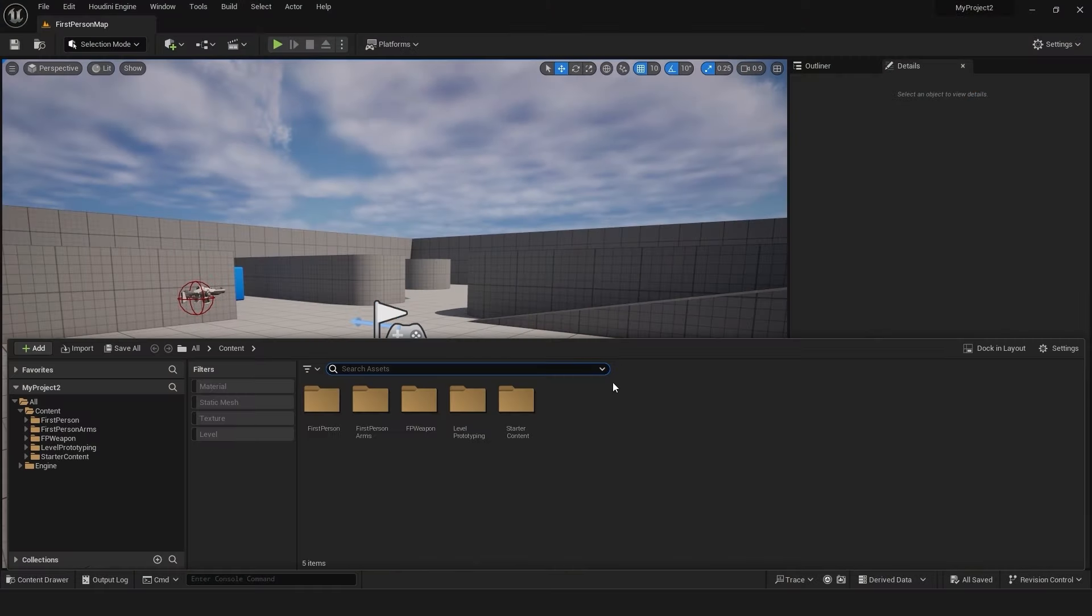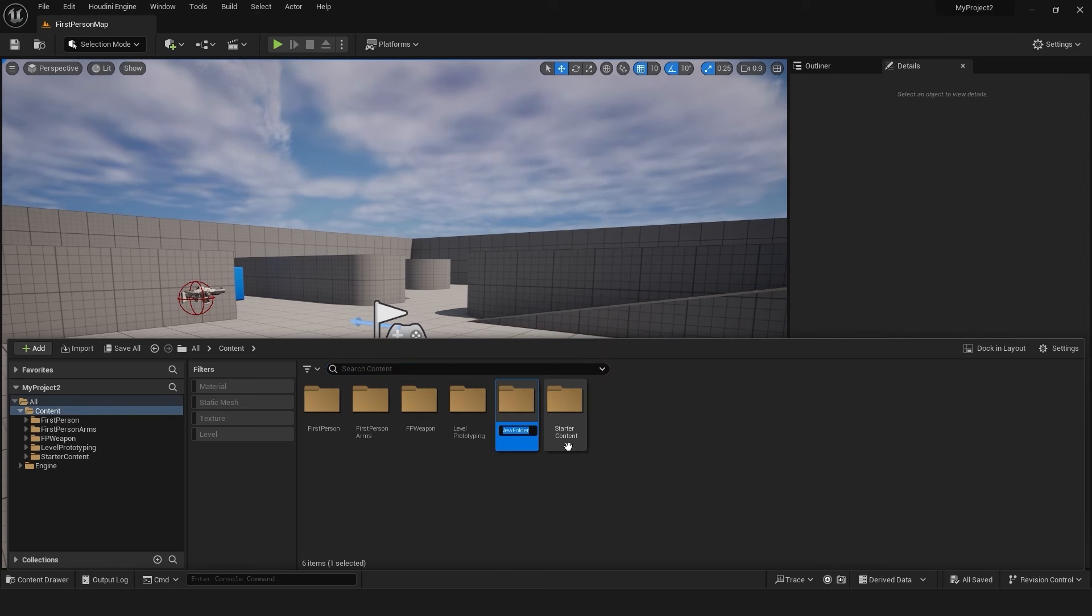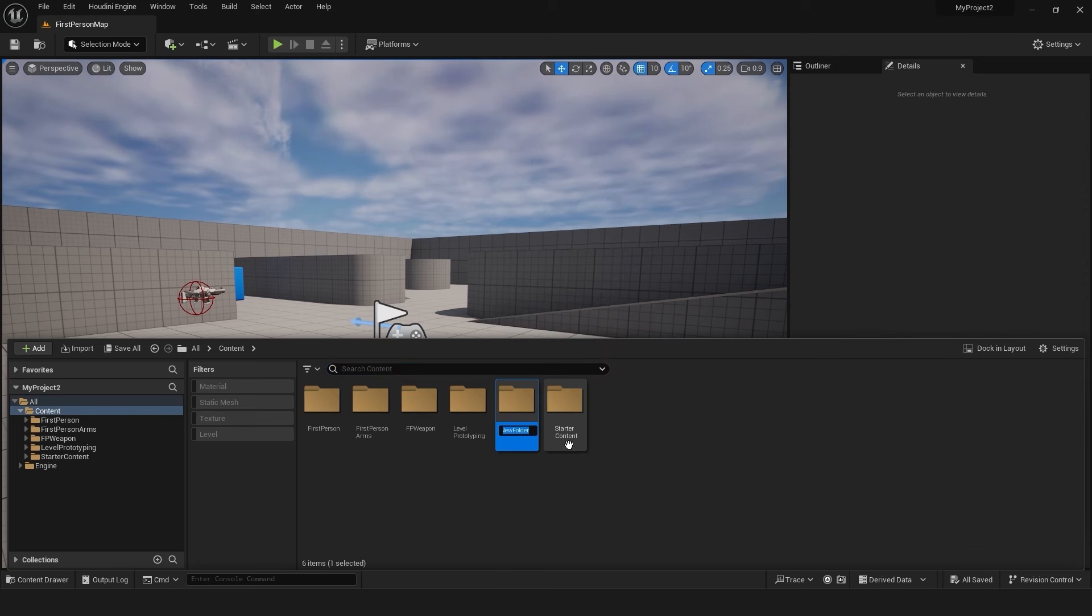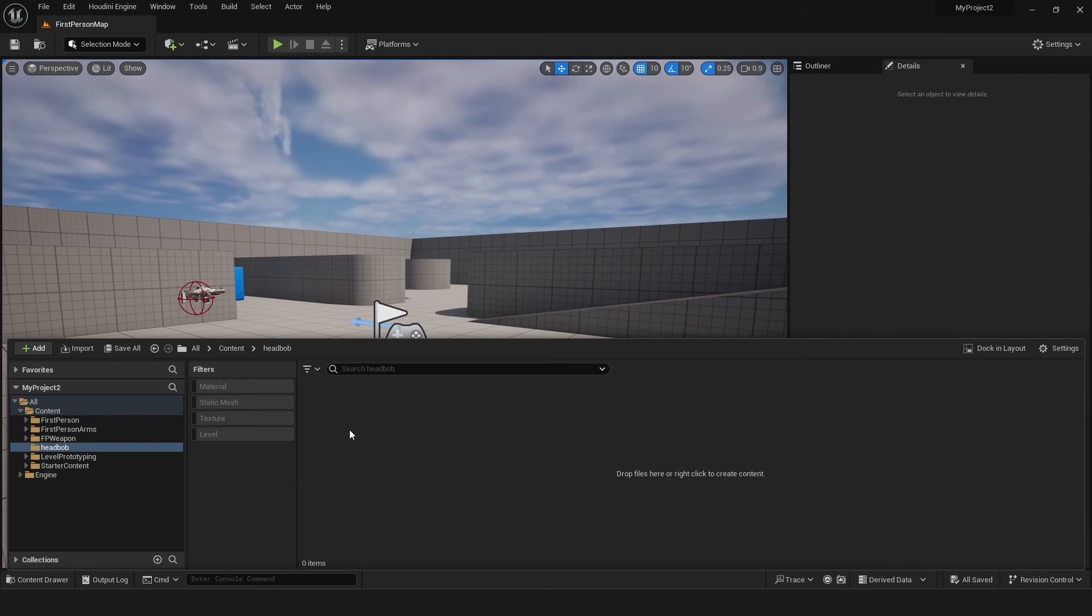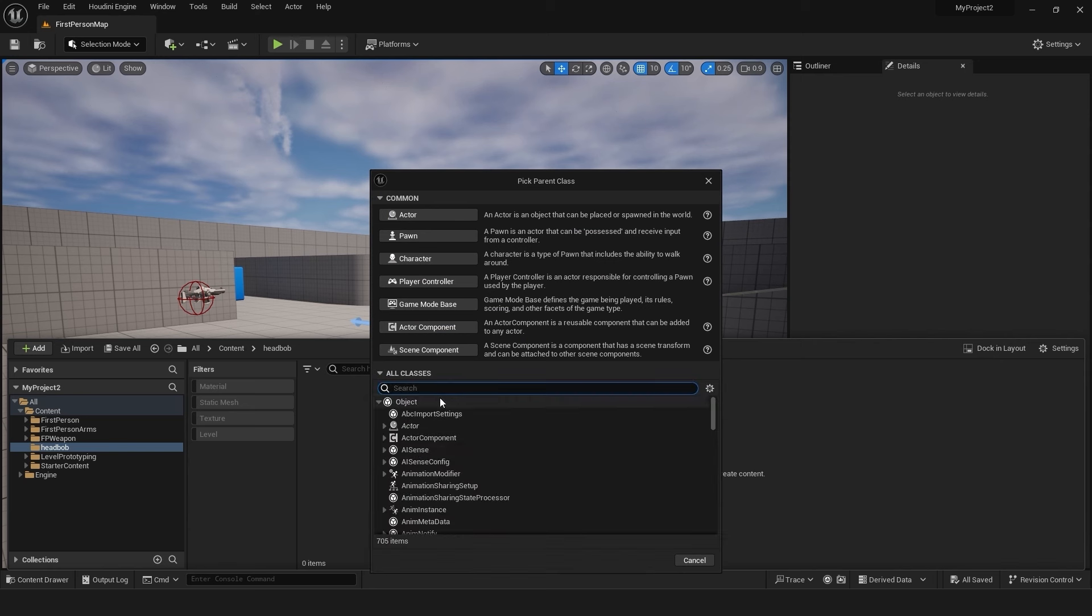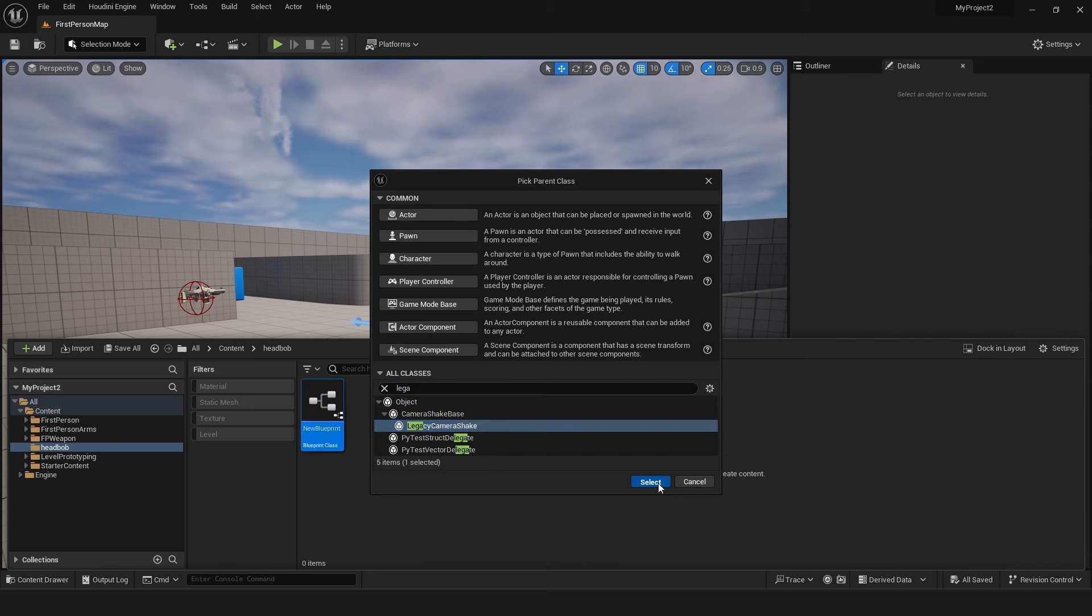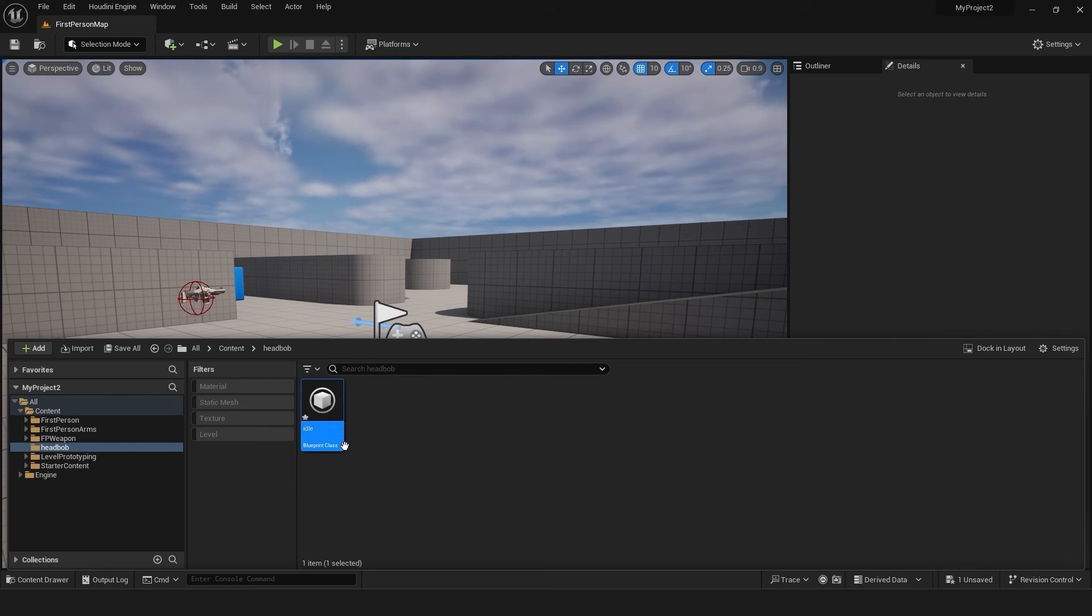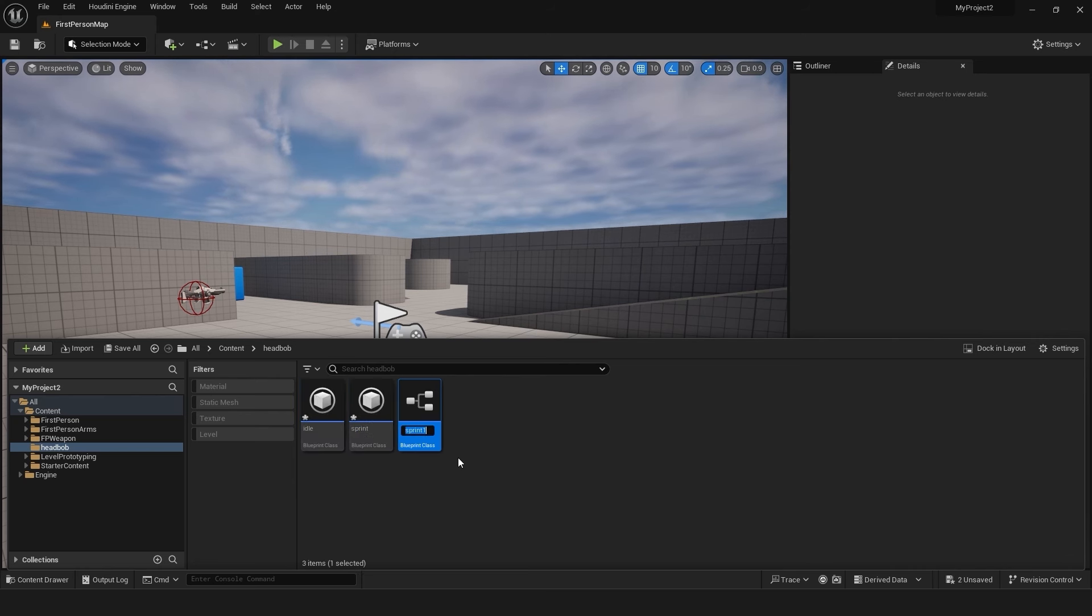Begin by opening your first person game template project in Unreal Engine 5. Create a new folder in the content browser and name it head bob. Right click in the head bob folder and select blueprint class. In the all classes search bar, type legacy camera shake and select it. Name the blueprint idle, duplicate it twice, and name the duplicates walk and sprint.